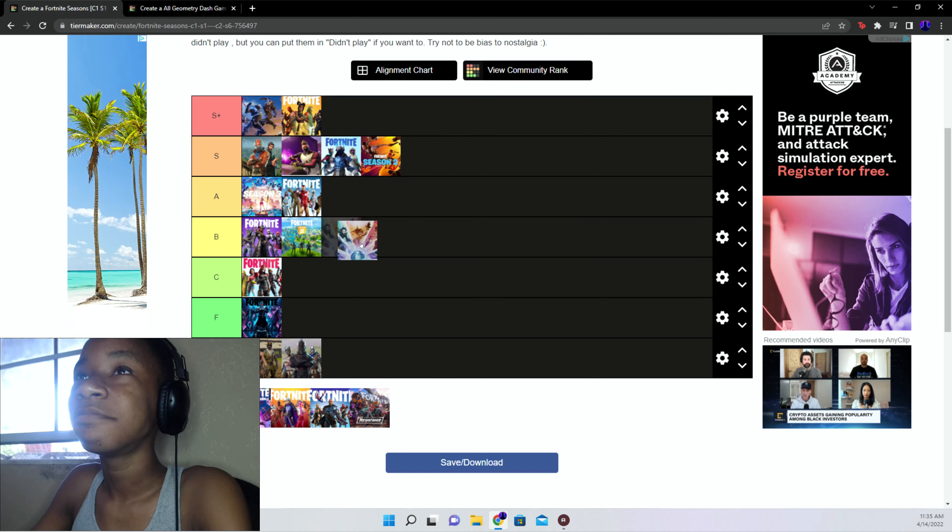Chapter 2 season 5, beginning of the season it was cool, but I didn't really enjoy it after that. Chapter 2 season 6 F tier. I hated this because they removed snipers one, and two the season was just not good.